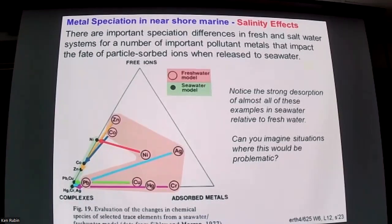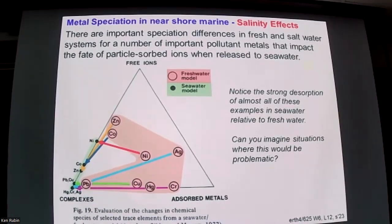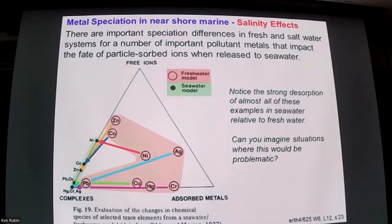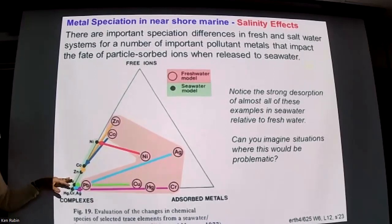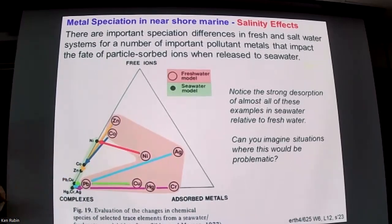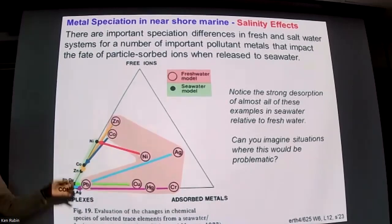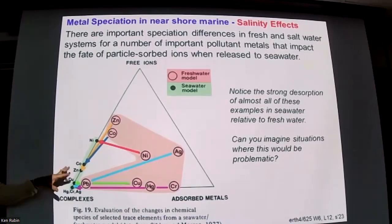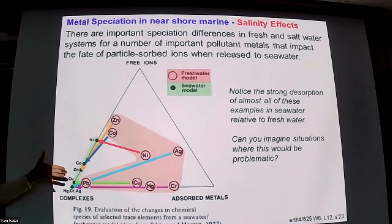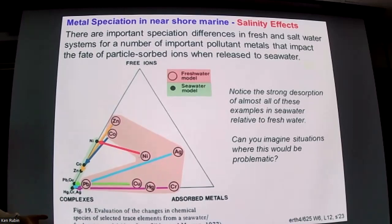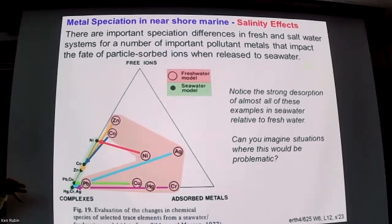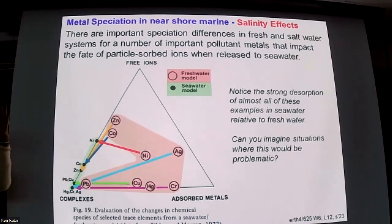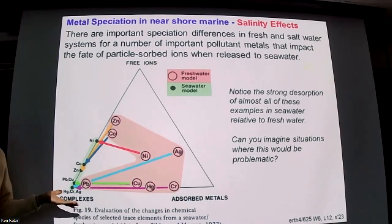Particles that wash off the land surface, formed in freshwater conditions and equilibrated in freshwater — especially in urban environments — when released into the ocean, lose a lot of their heavy metal load. Think about sewage outfalls: when those particles reach seawater, a lot of the heavy metal load comes off through salting off. So even in an estuary, as we mix fresh water with salt water, we can see some chemical elements increasing in concentration in the water because they're coming off the particles.